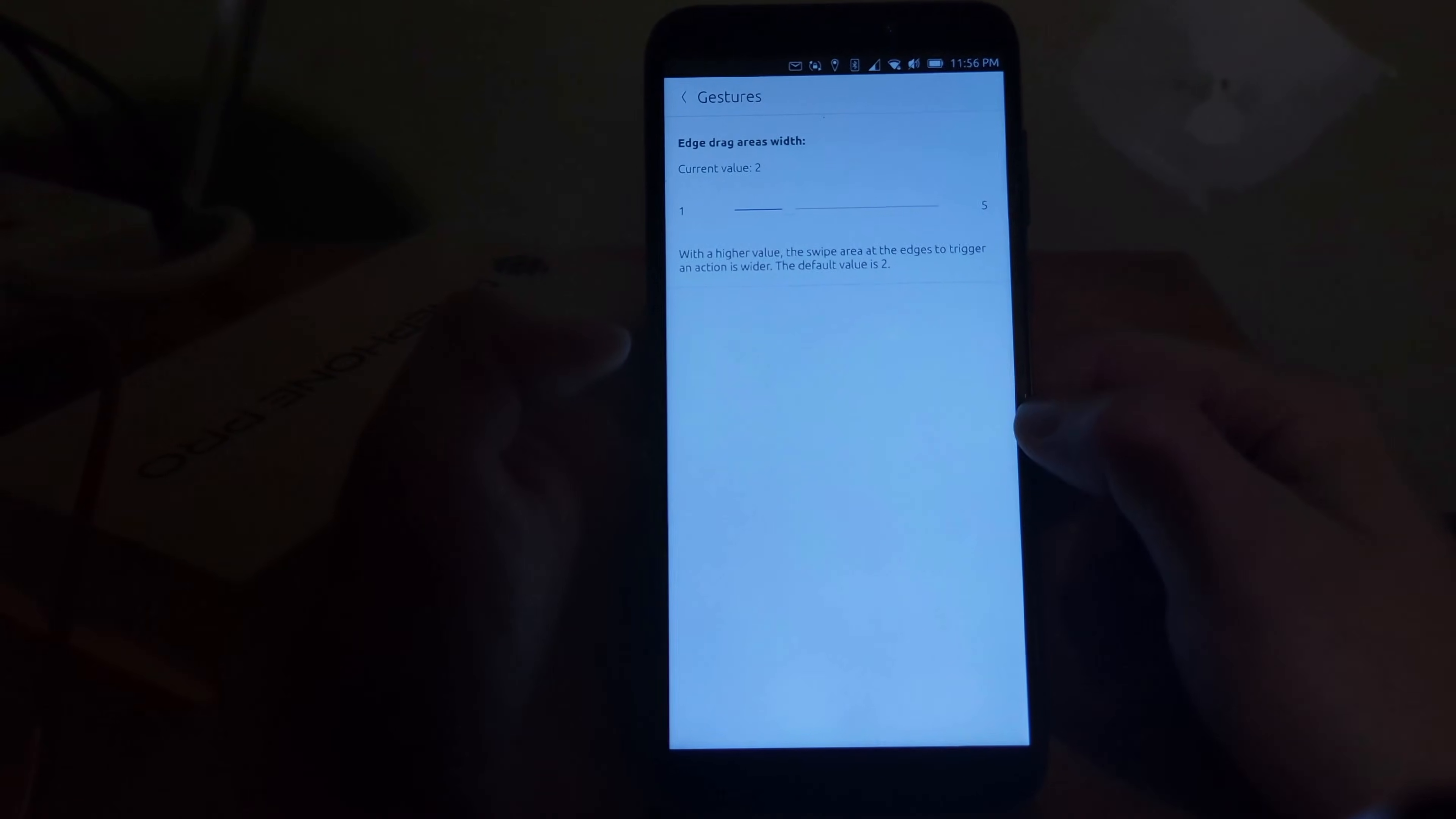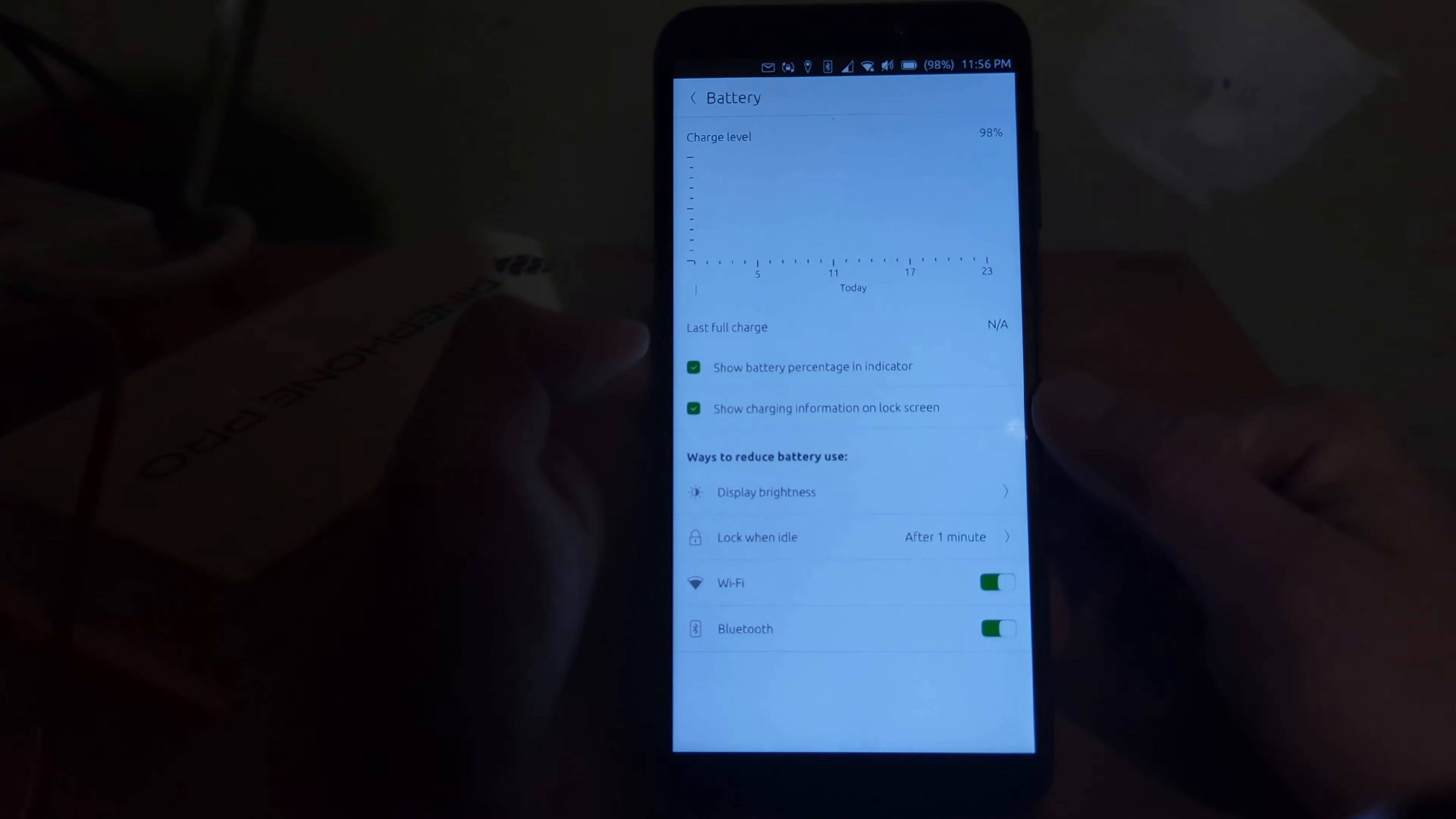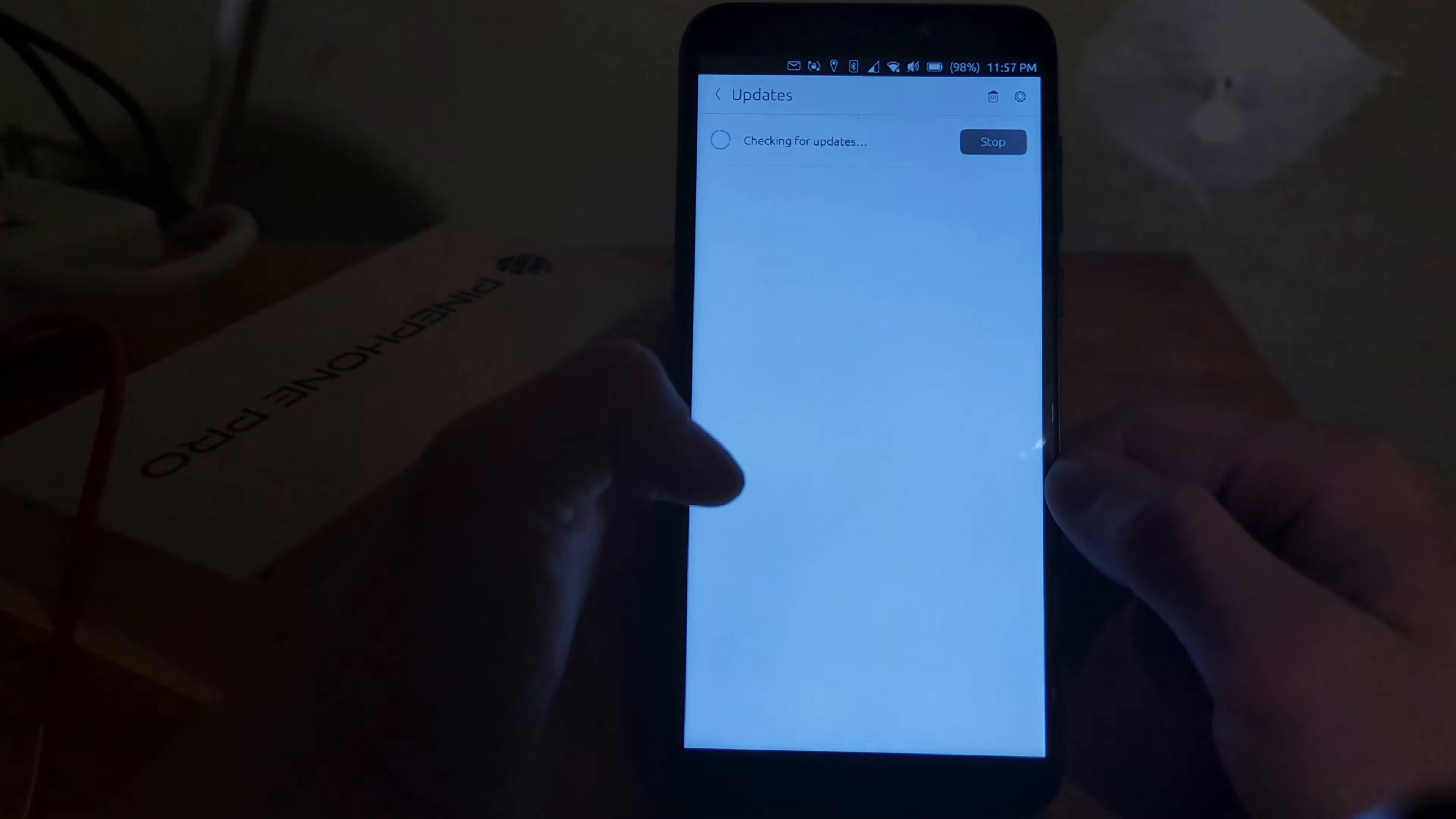Gestures. Yeah, that's fine. Yep. As you can see, I do have battery. I can show the battery percentage in the indicator. Yes. Yes, I can. Sweet. This is cool. Updates. Let's see.